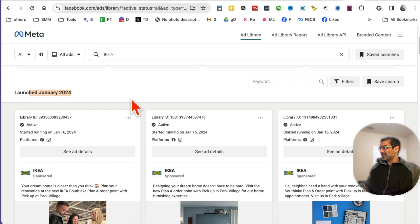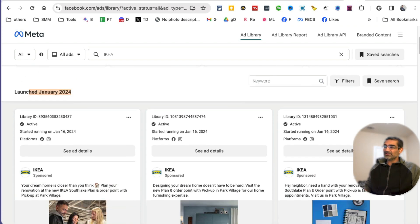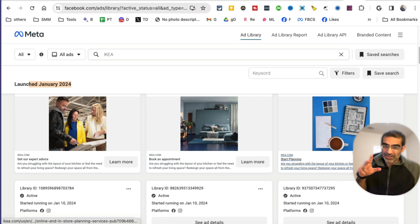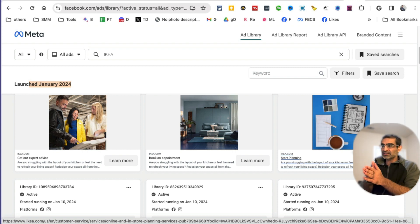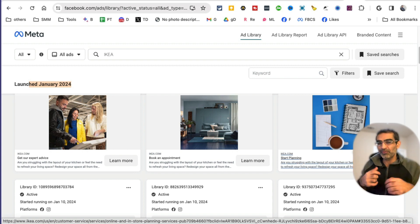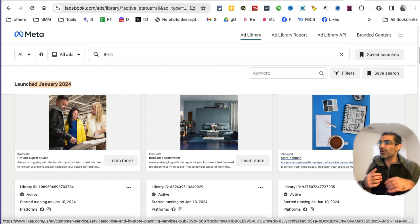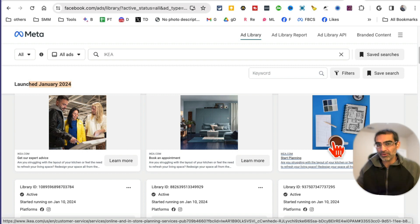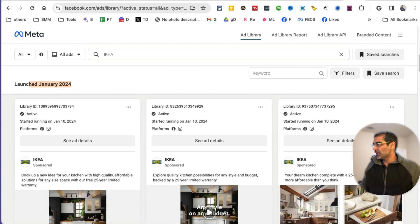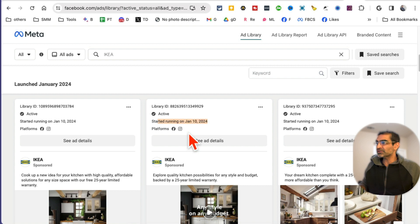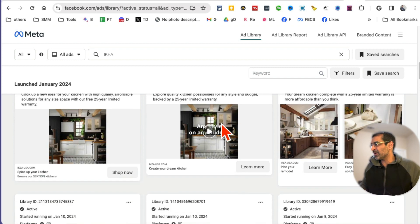Let's look at this page right here — IKEA — 73 results, regional ads. If you scroll down, they launched these campaigns in January, so these are recent. Now I can see all these ads. Number one, you can see if they're running ads or not. Number two, you can see what type of campaigns they're running. So if Christmas or the Fourth of July is coming up and you're brainstorming campaign ideas, go to Facebook Ads Library and see what type of ideas they're using. You can also see which platforms they're running — looks like Facebook and Instagram.